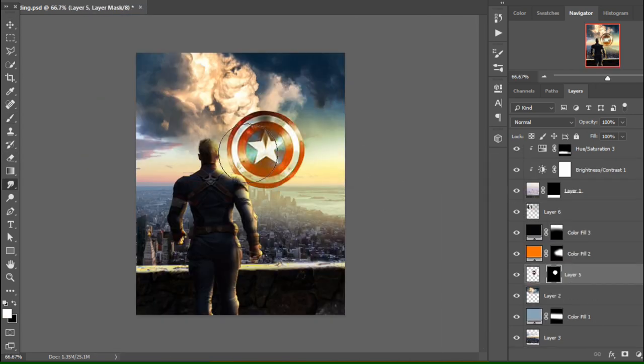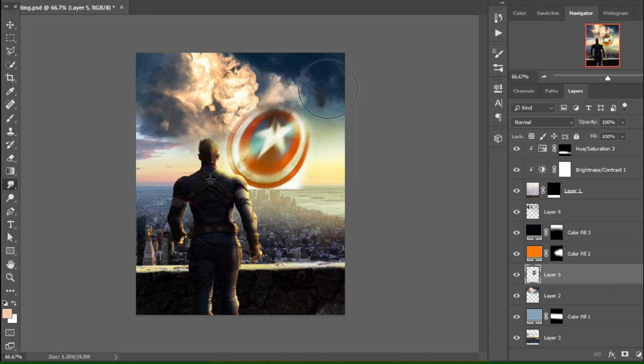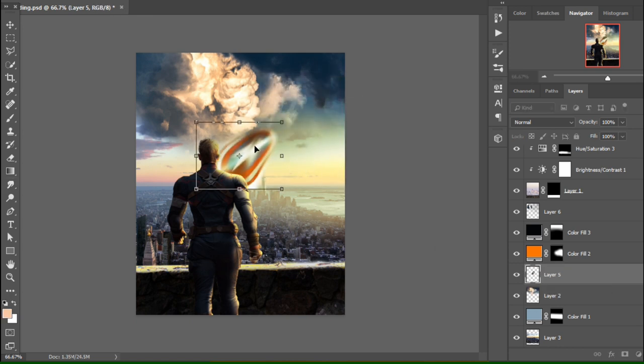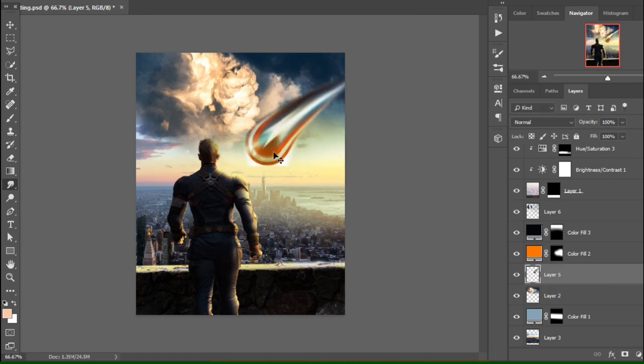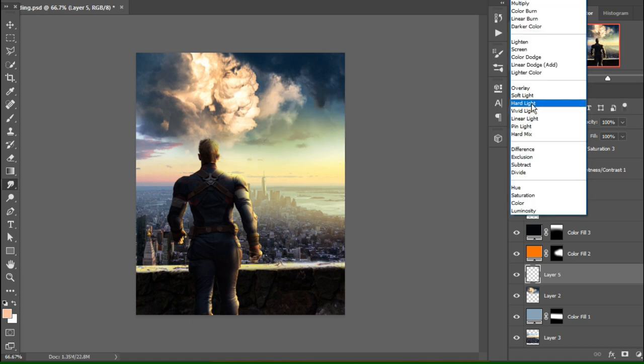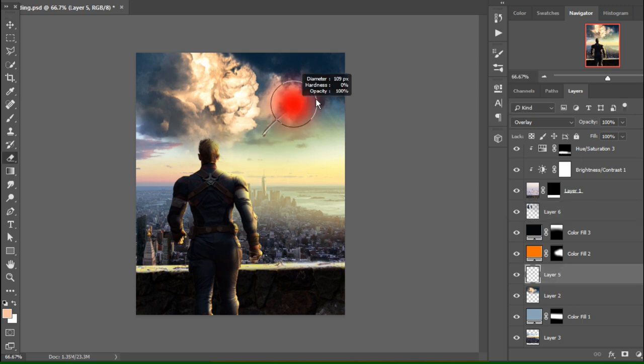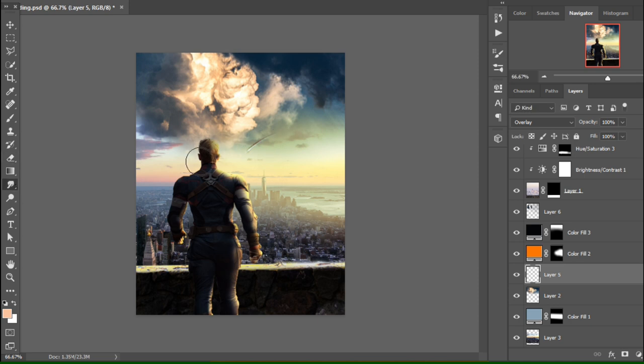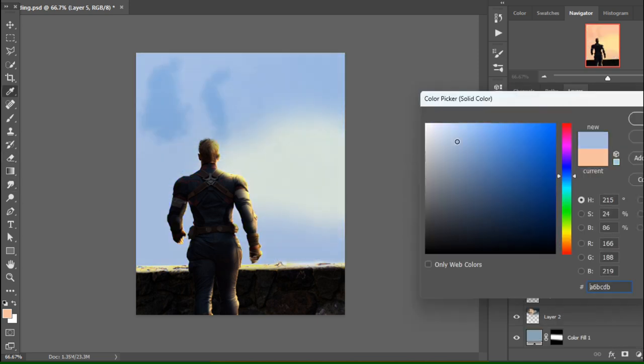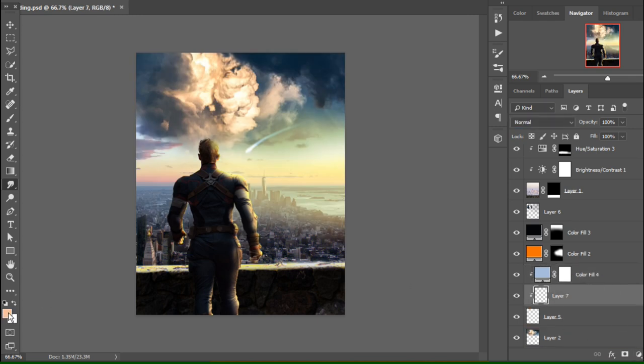I have this nice Captain America shield and I'll make it like a shooting star or comic asteroid. I'll create this effect with glowing effects and color grading. I'll add sky blue highlights to the shield for a comic look.